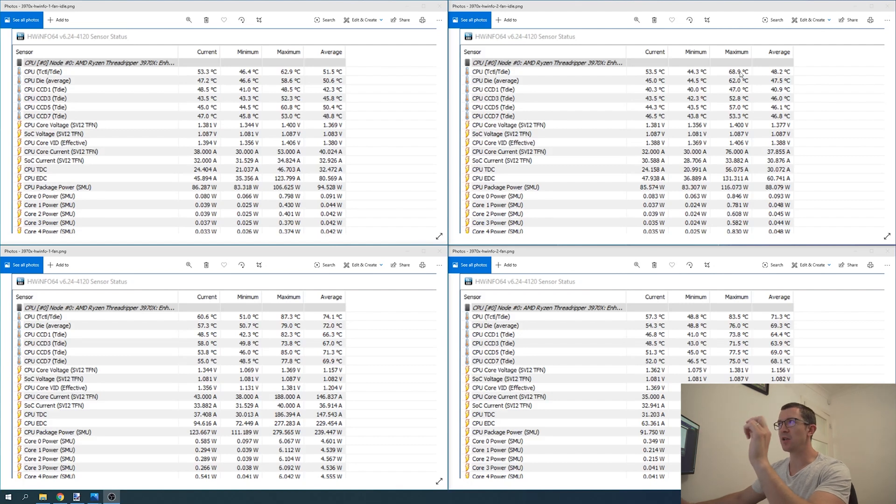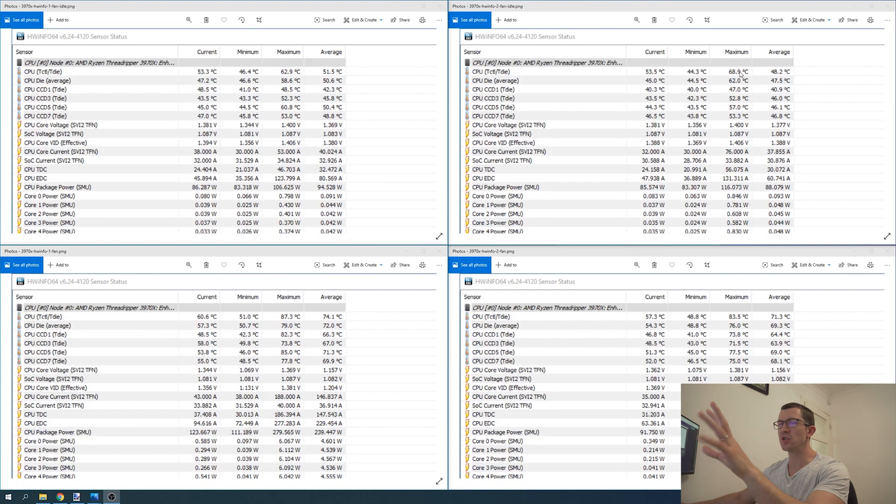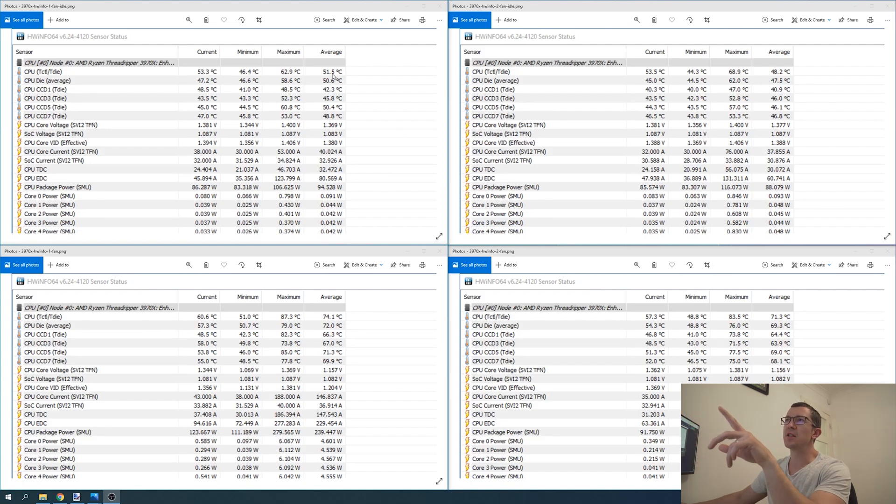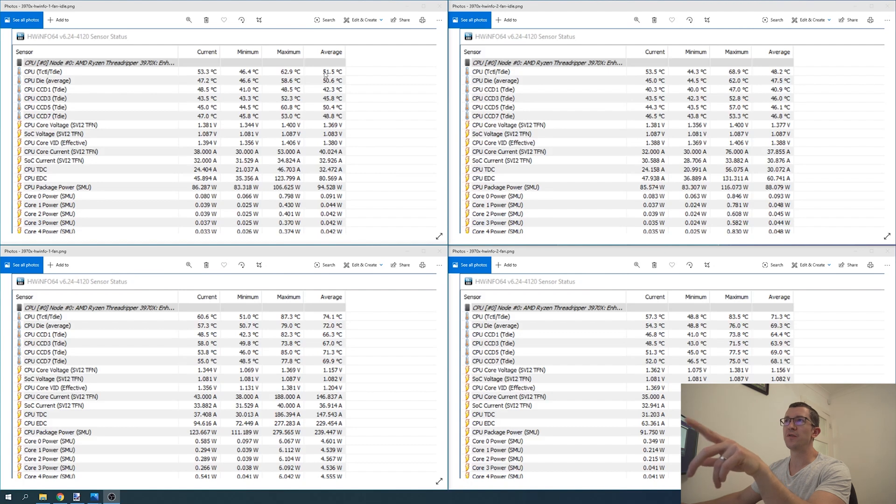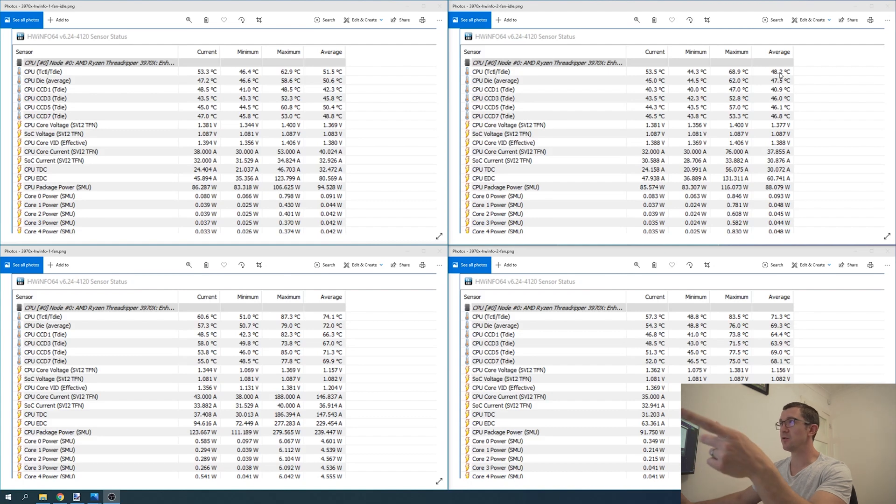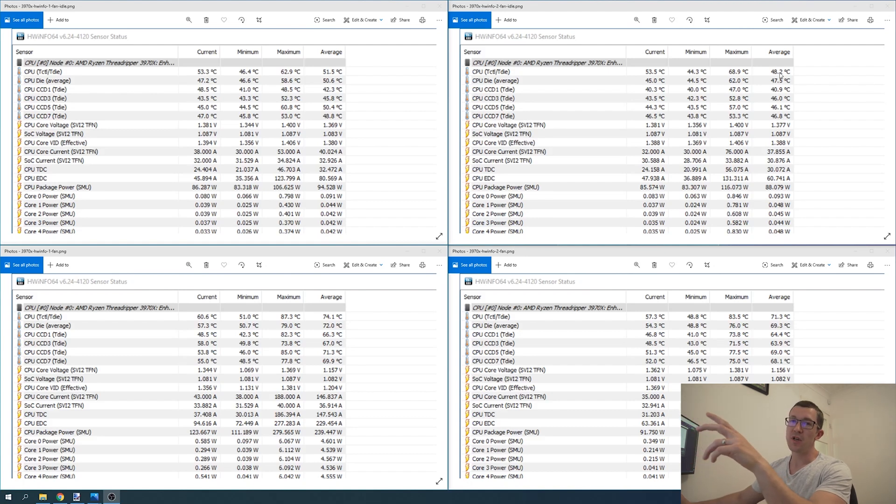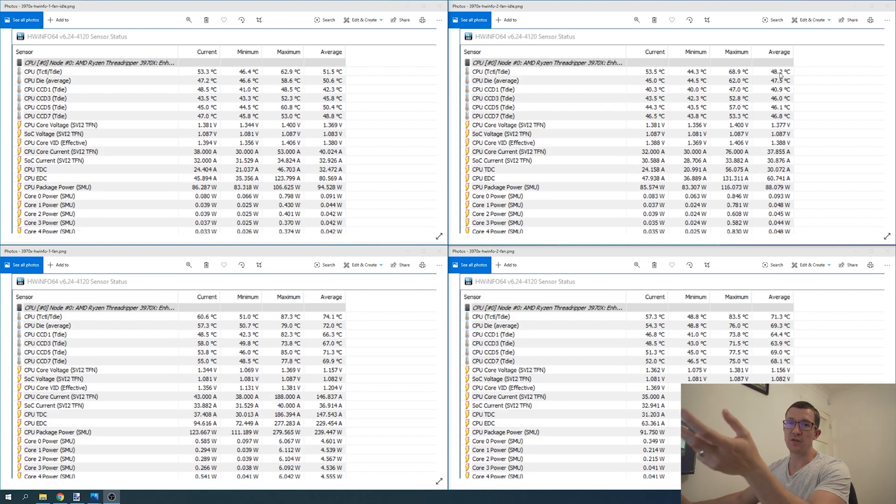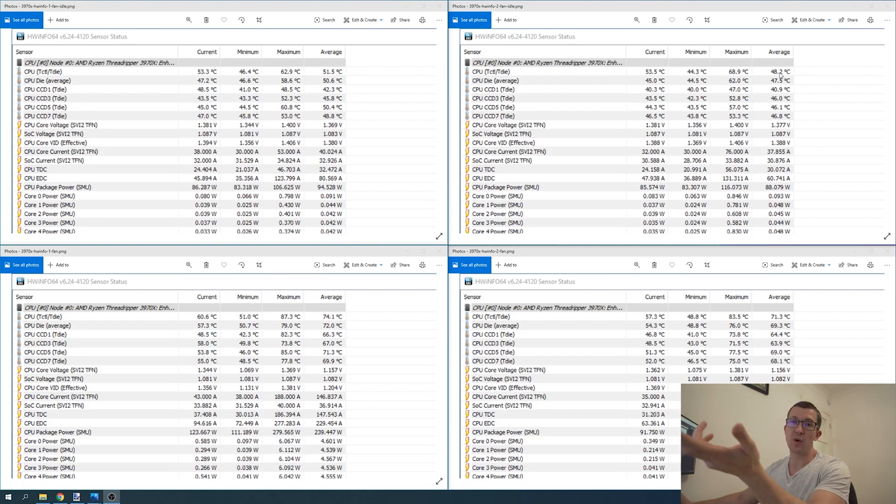It only spiked for an instant, so I don't want to skew the results. The interesting bit is the average temperature: with one fan it was 51.5 degrees Celsius, and with two fans it was 48.2 degrees Celsius. That's a good three degrees cooler, so adding one additional fan is quite worth it.